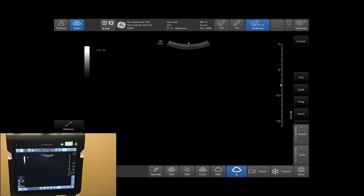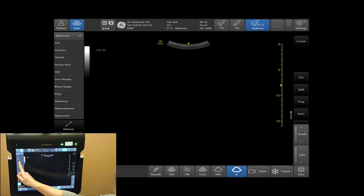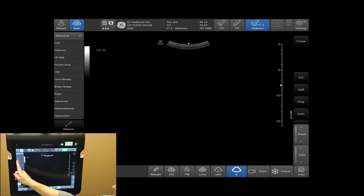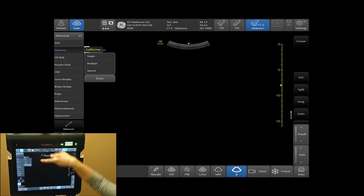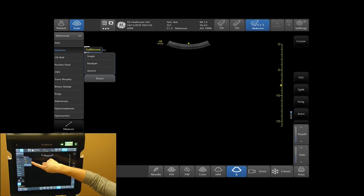To add findings, select your findings tab on the bottom left-hand side of your touch screen. Tap and select your findings from the list provided. In this case, I will select gallstone. Three choices will appear: single, multiple, or absent. In this case, I will select multiple.